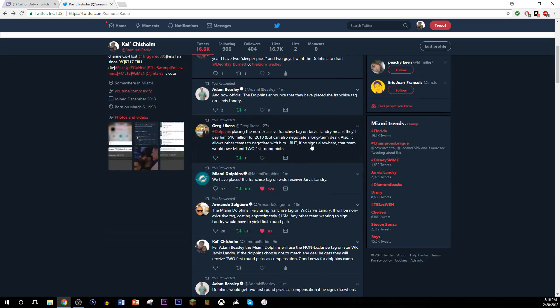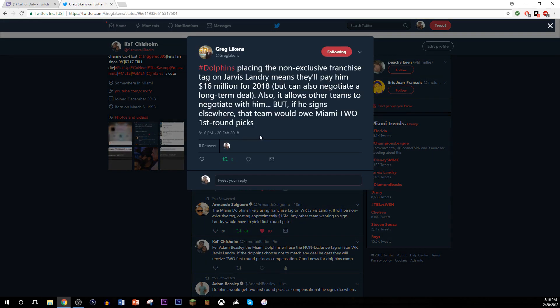And you know, you see here, officially announced. See right here. Dolphins placing the non-exclusive franchise tag on Jarvis Landry means they'll pay him 16 million for 2018, but can also negotiate a long-term deal. Also, it allows other teams to negotiate with him, but if he signs elsewhere, the team would owe Miami two first round picks.